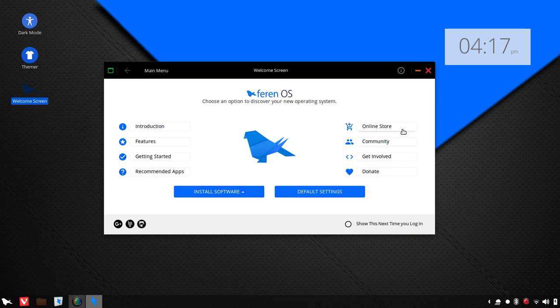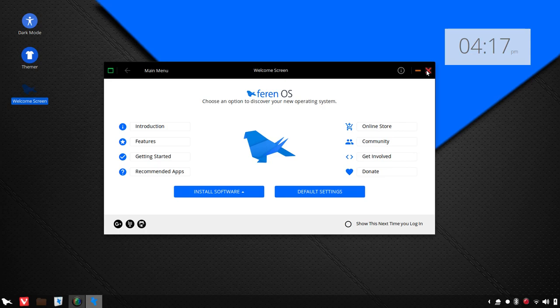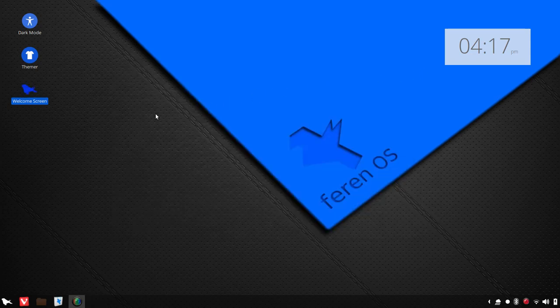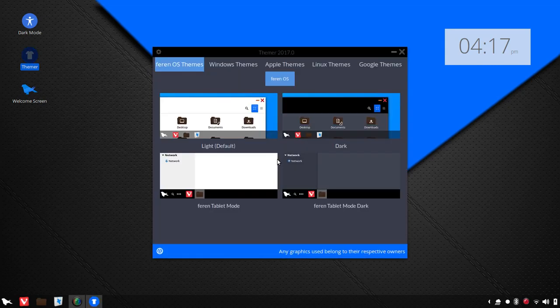And then to the right, we'll see the online store, links to the community, how to get involved, and, of course, the important donate button. All right, so let's take a quick look at the theming department.